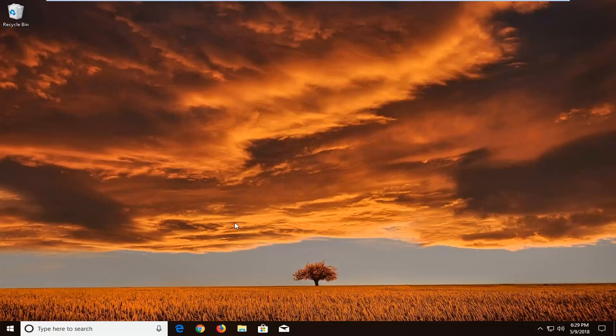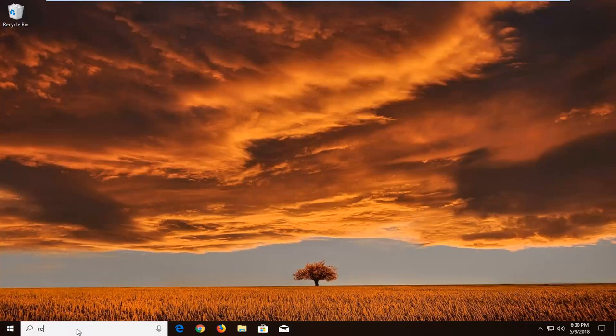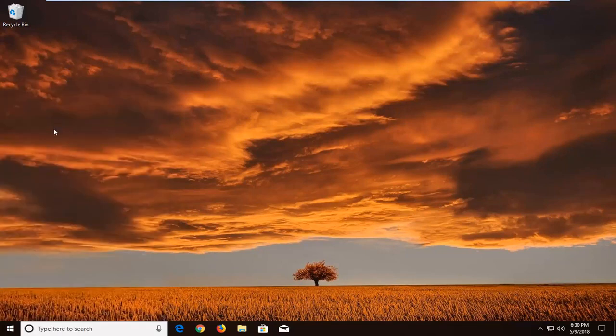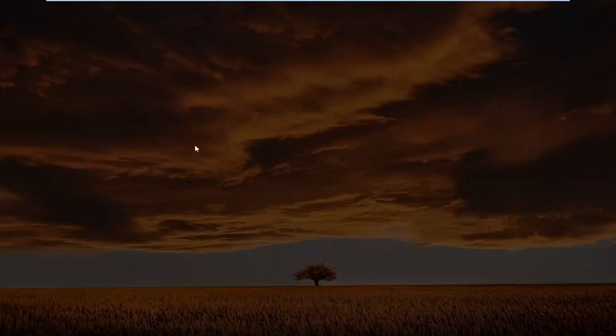We're going to jump into it and start by opening up the start menu, just by left clicking on the start button one time. You want to open up the start menu and type in regedit. The best match is going to say regedit. Just left click on that one time to open it up.